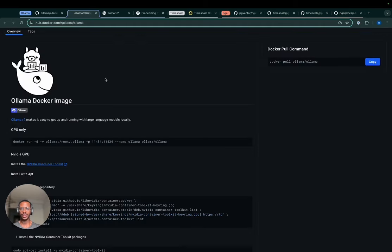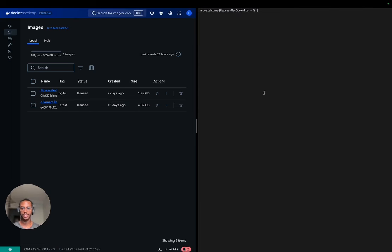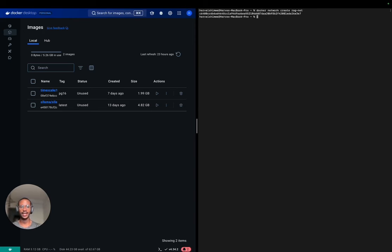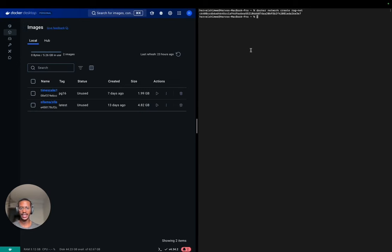I'm going to use Docker to run both of these services in different containers. Since the containers are going to be isolated, we want to make sure that they're running in the same network so they can talk to each other. The first thing I do is create a shared network. I create a shared network of rag-net. As you can see, I've already pulled the images. Note that we don't have any containers yet running, and now I can create them.